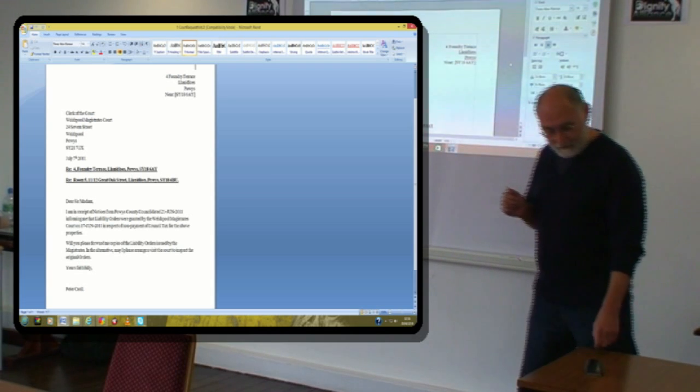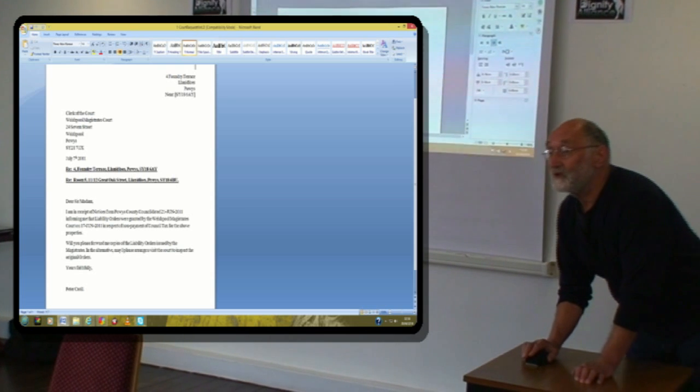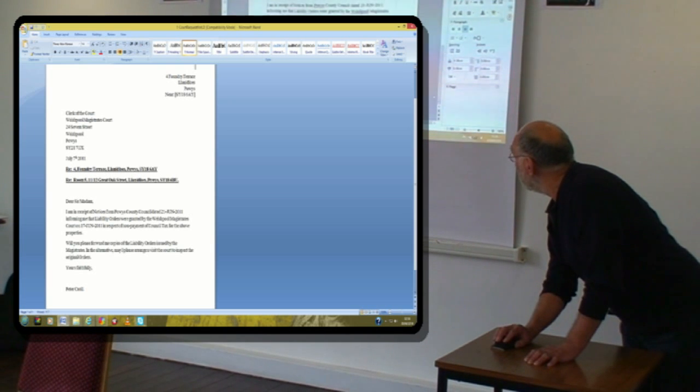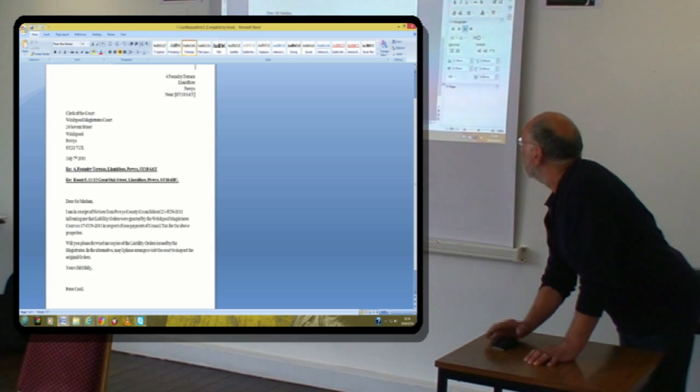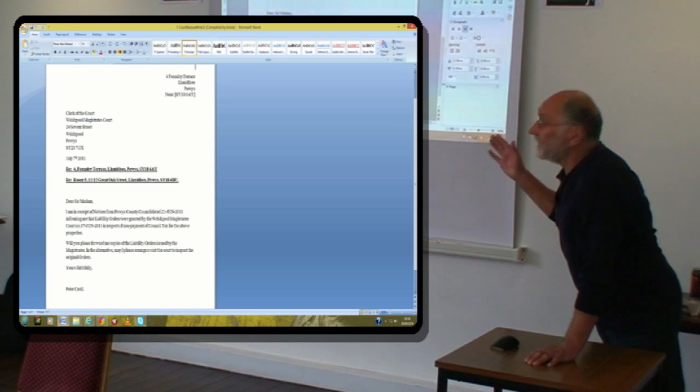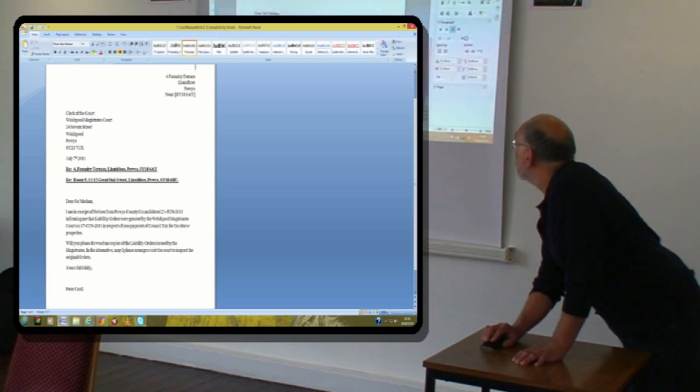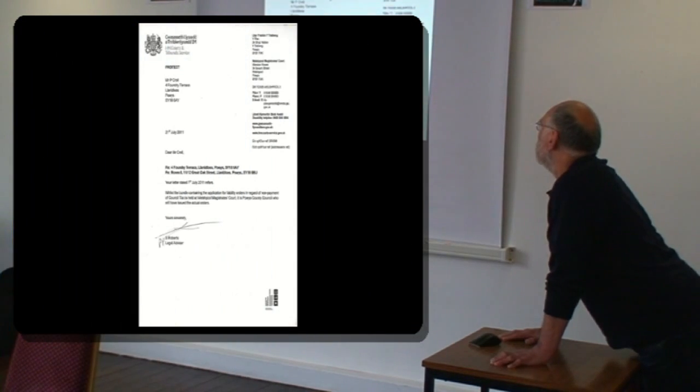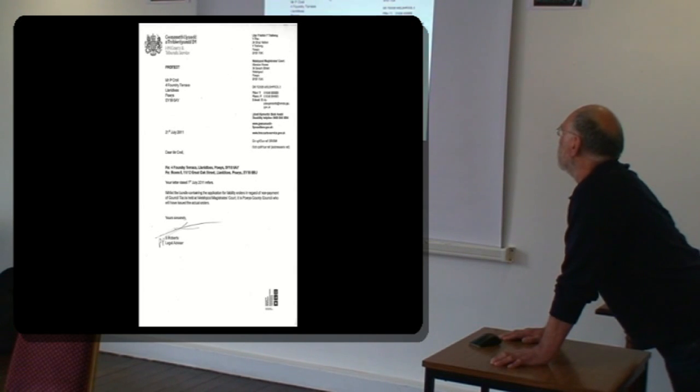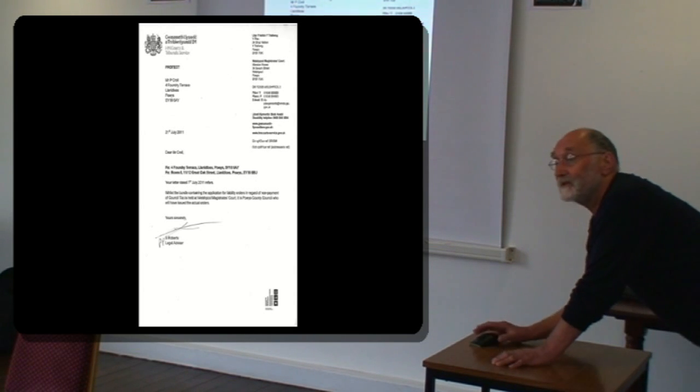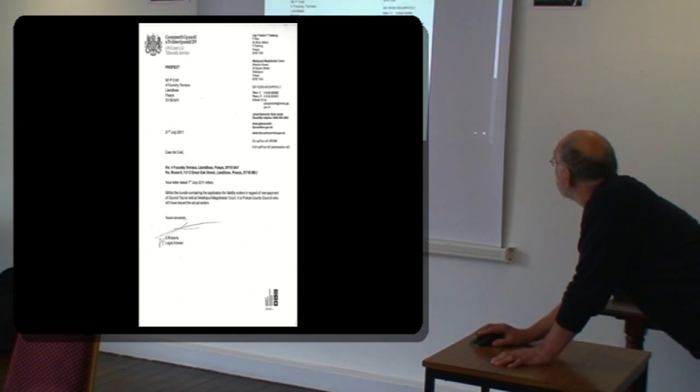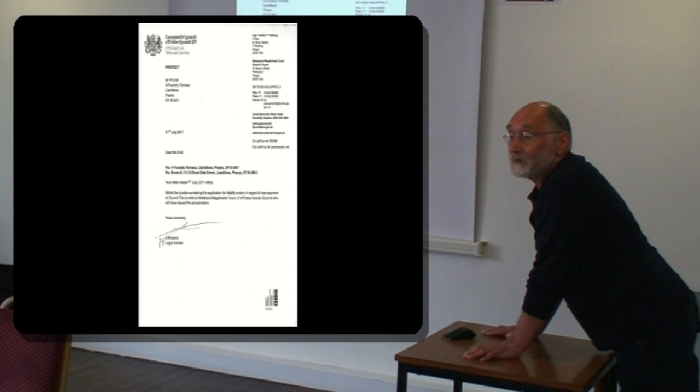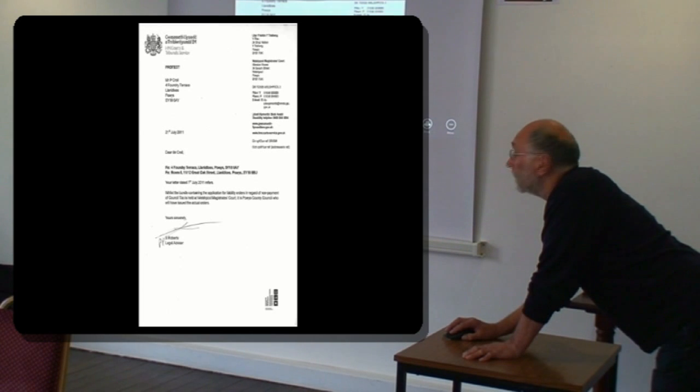So this first letter is a letter that I wrote to the court because I just wanted to check a few things out. This letter is a request to the court to send me the liability order that they'd issued. So it's just a very simple letter. I knew what the answer was going to be. So I sent them this letter and they sent me a reply.